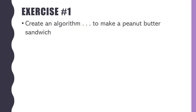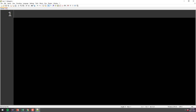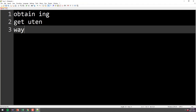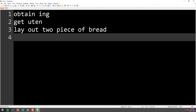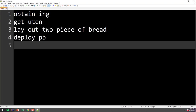We're back, and let's talk through some of these on the board. Starting over there: Obtain Ingredients, Get Utensils, Lay Out two pieces of bread, Deploy desired amount of peanut butter with utensils on one side of one slice of bread, then cover peanut butter with the other slice. Let's look at this one — it's totally different from how I'd make it, since I put peanut butter on both pieces of bread.